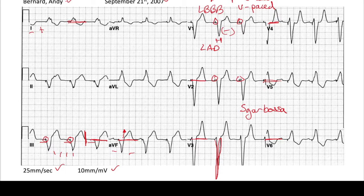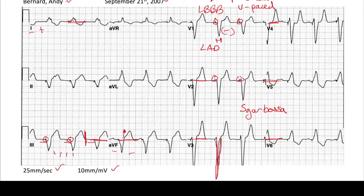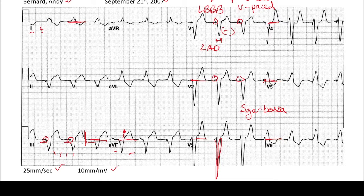So that's how you use the algorithm to read an EKG. It's very helpful to use this method when reading EKGs because you won't miss big things. And as you can tell, just by practicing multiple times and looking at EKGs, you can quickly run through one within a few seconds and have all that information. I hope that was helpful — thank you for listening.